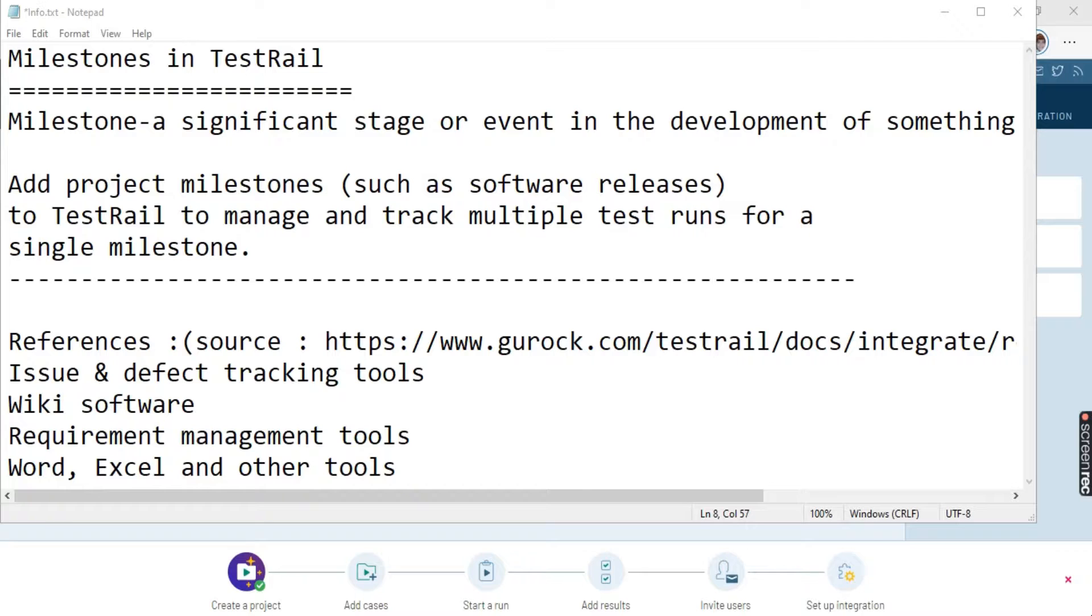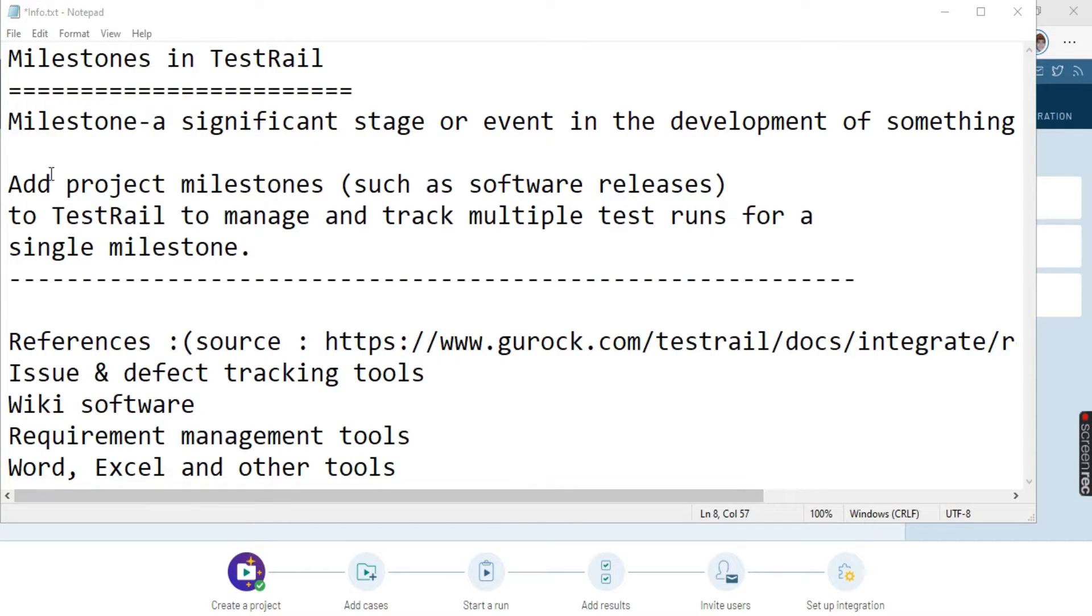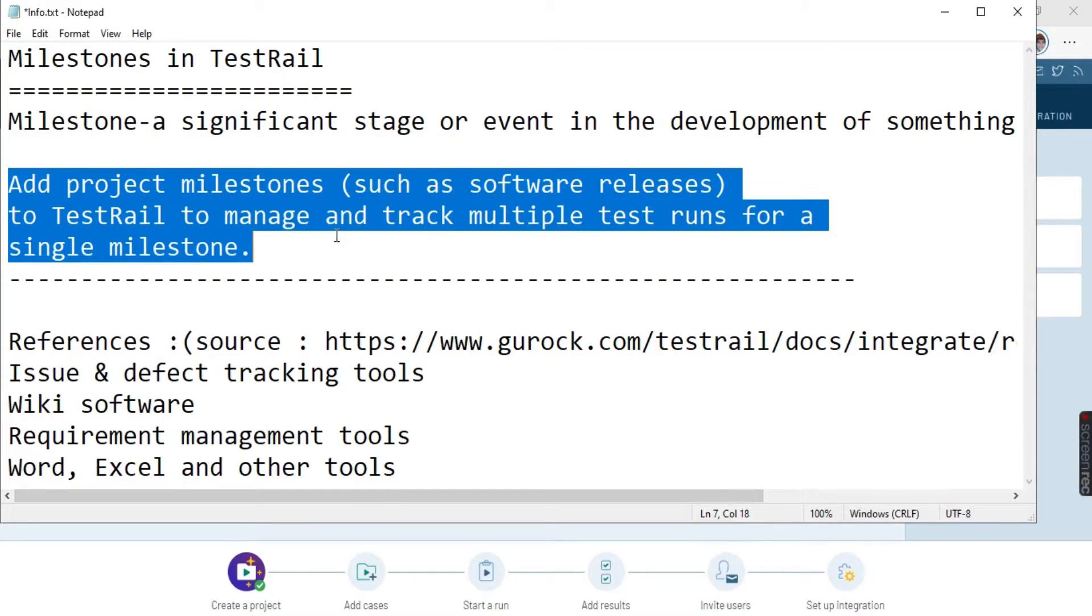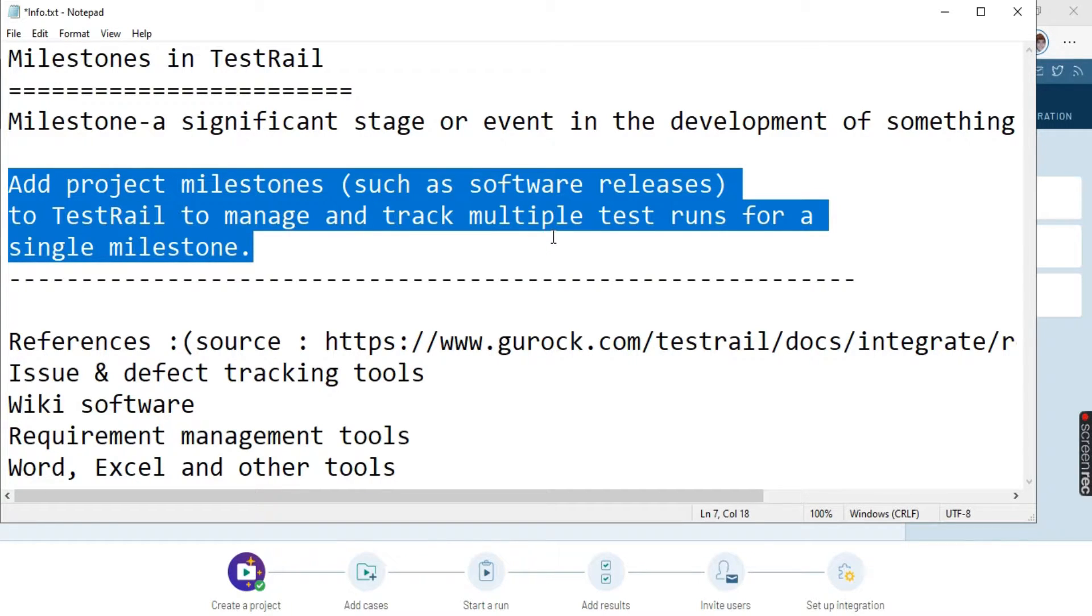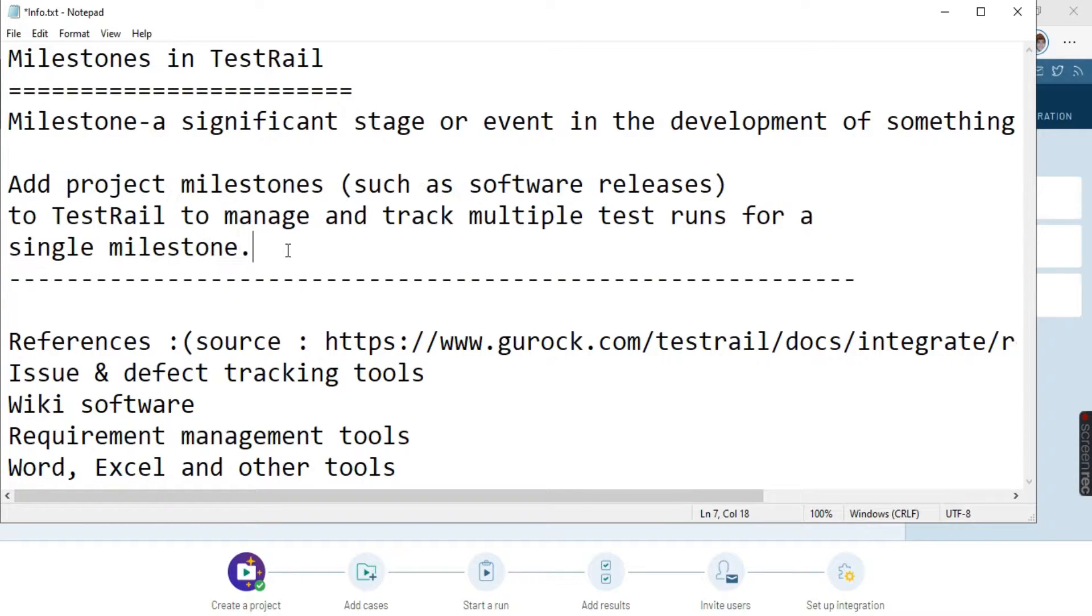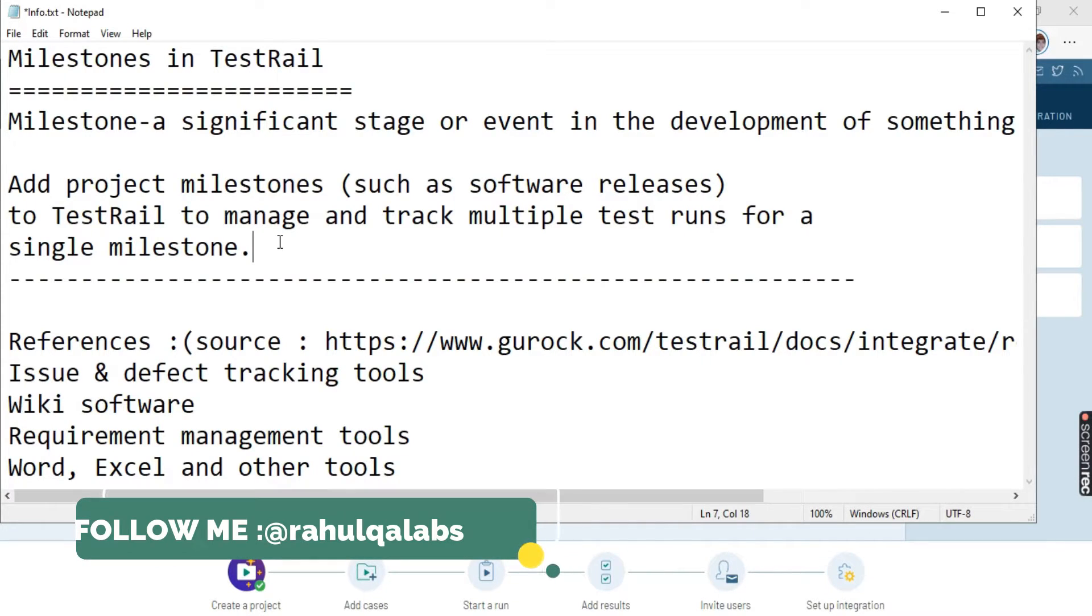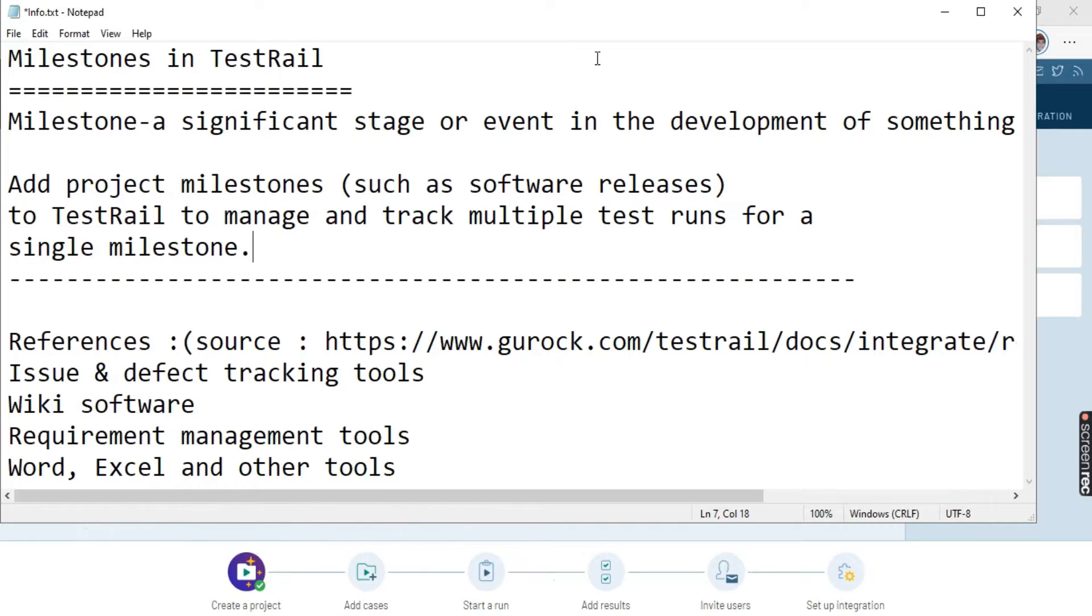So in TestRail, you can define milestones for your projects. As you all can read, add project milestones such as software releases to TestRail to manage and track multiple test runs for a single milestone. So you can associate multiple test runs to a single milestone. Let us see how we can create a milestone in TestRail.